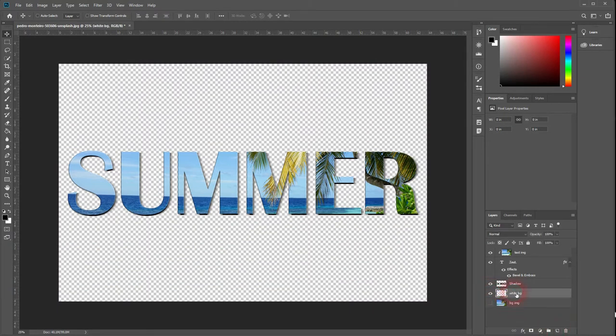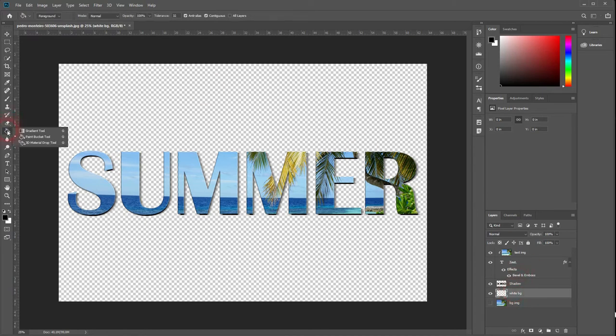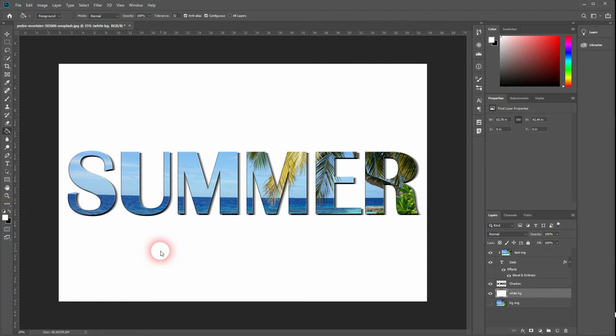Grab your paint bucket tool, change the foreground color to white and click on your layer. So now you have a white background and an image within your text.